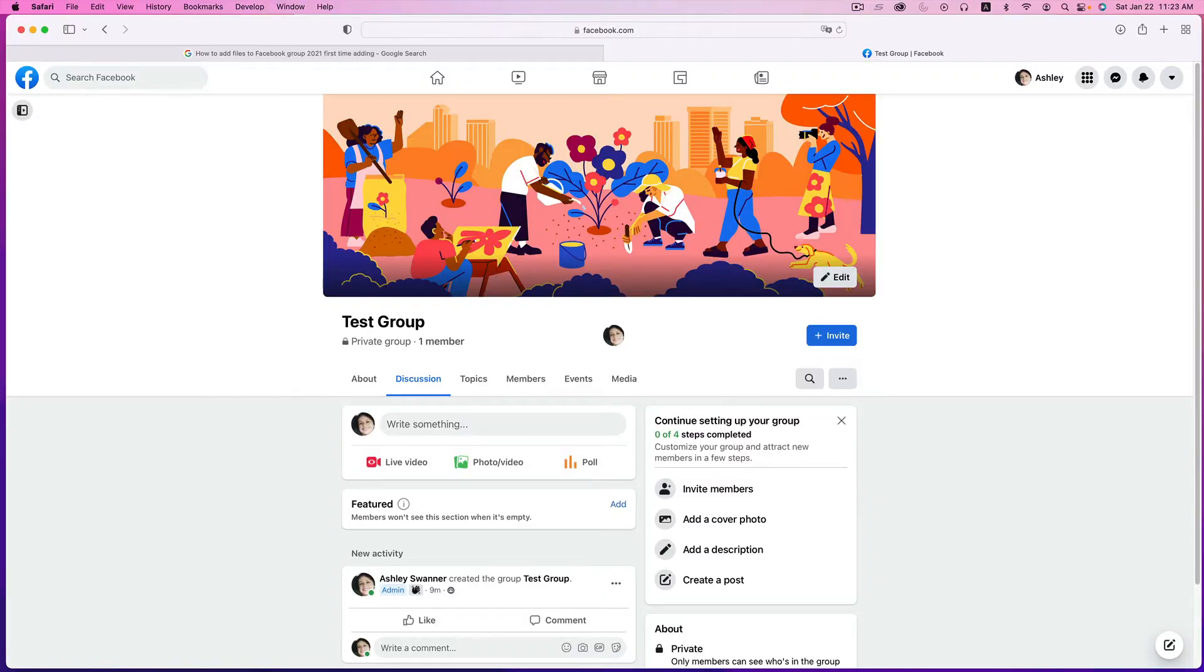Hey guys, it's Ashley. If you're trying to upload a file to a Facebook group,